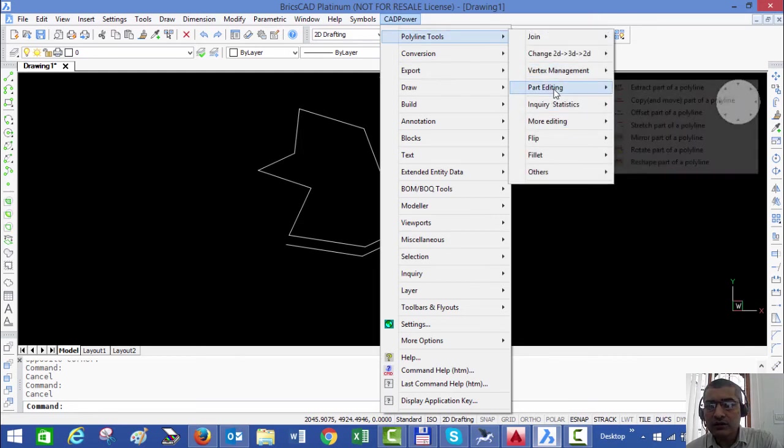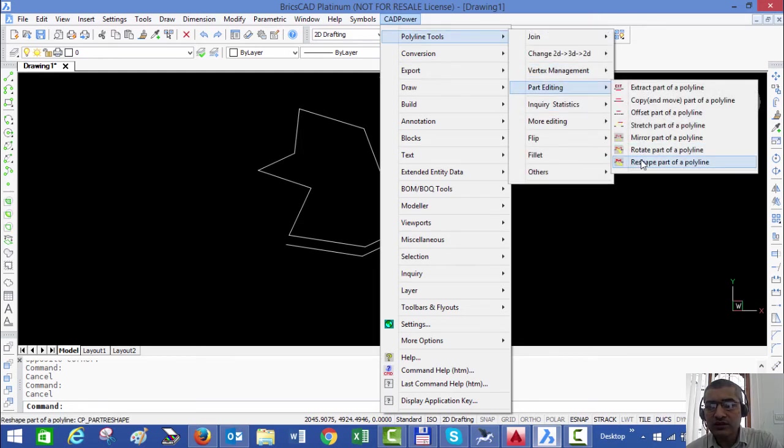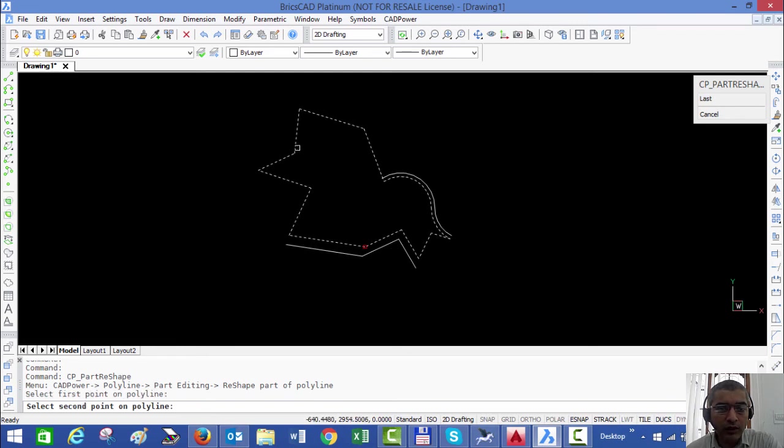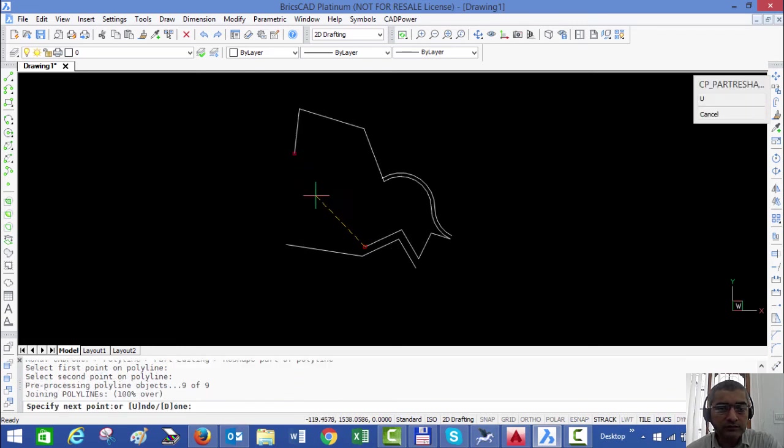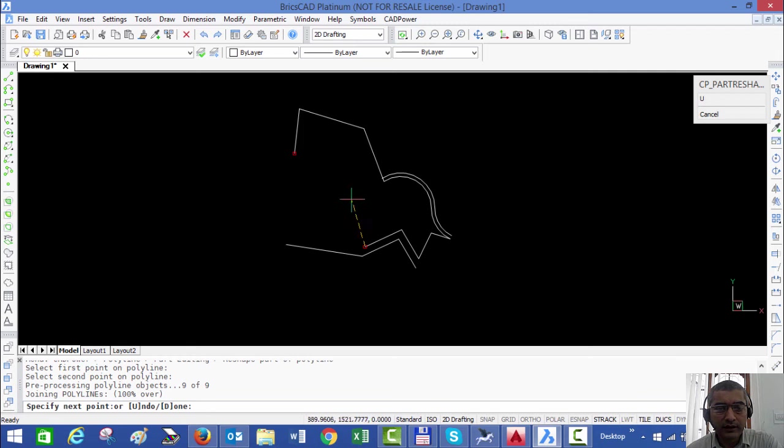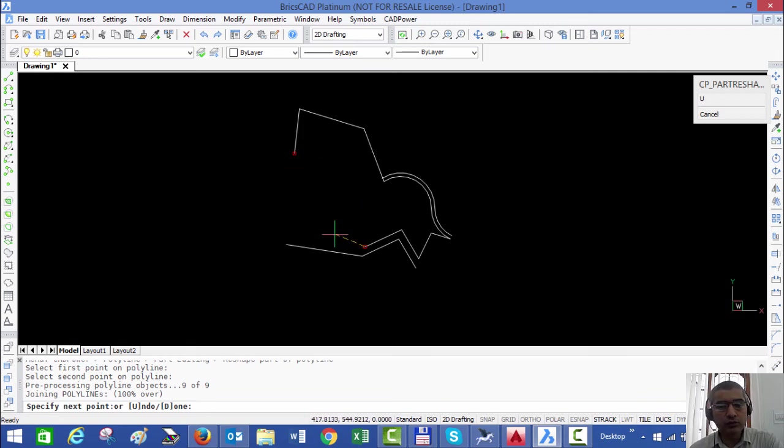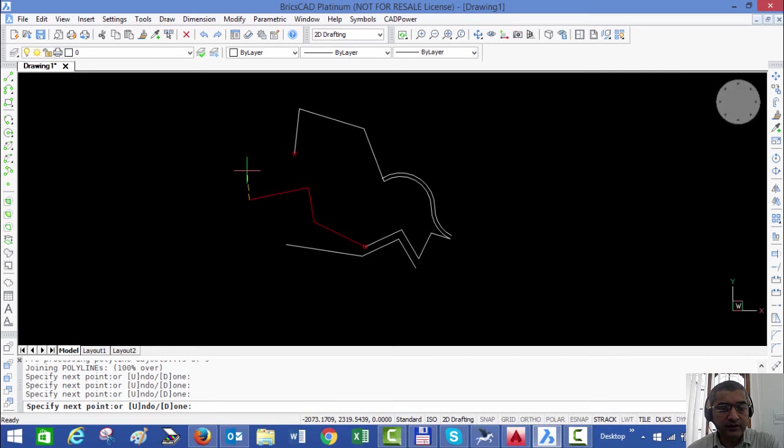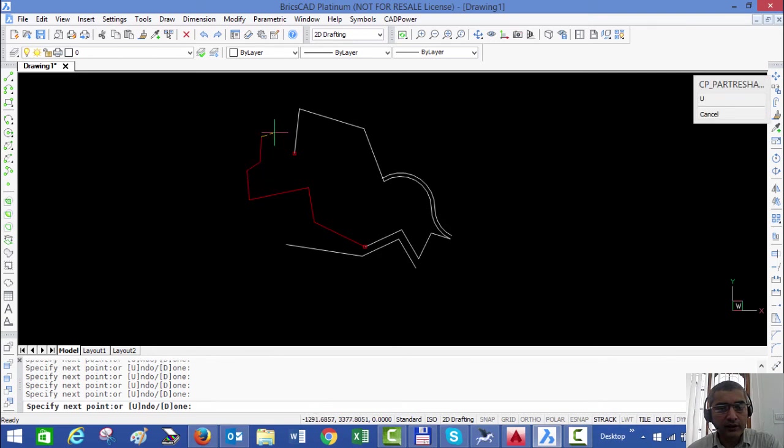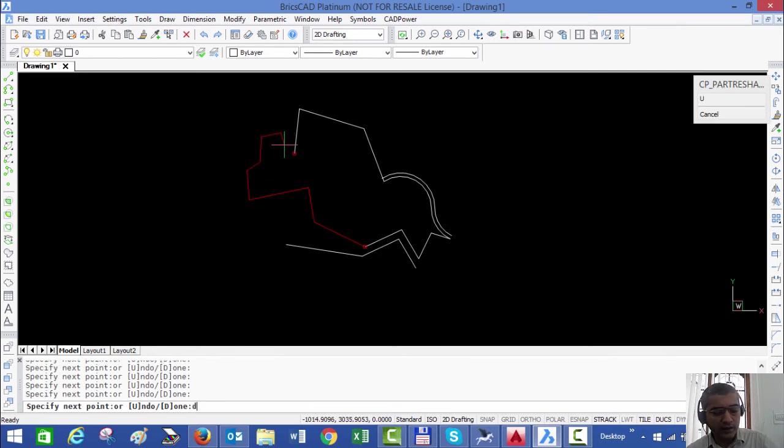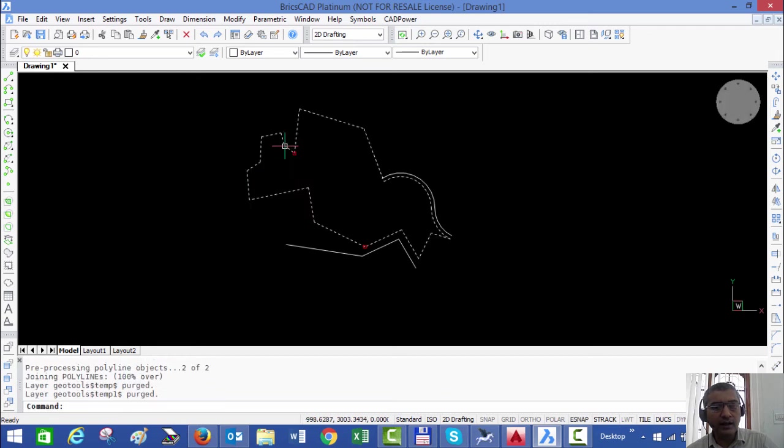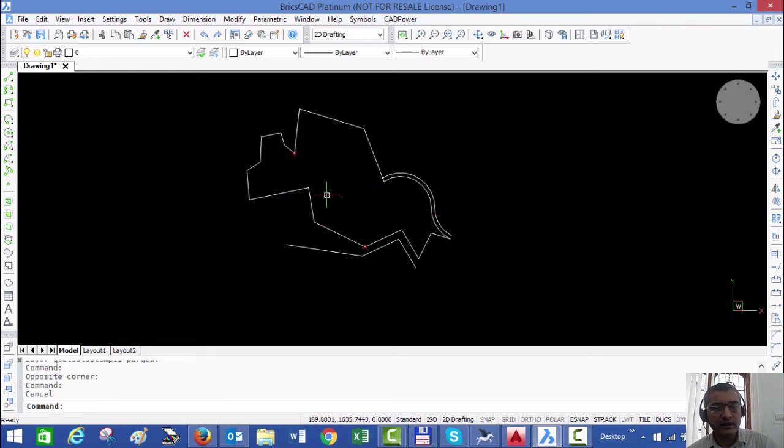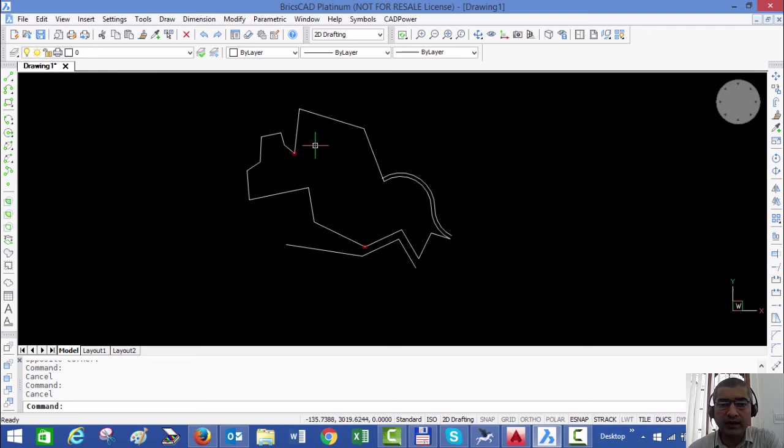The last one I'd like to show you is reshape. What reshape does is it allows you to pick two points and all the segments between those two points are removed. Now you can place a new geometry for your polyline and click done, and you can see that once again the polyline has been part edited.